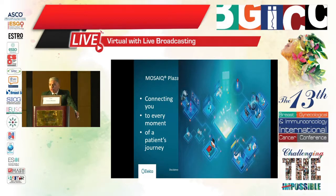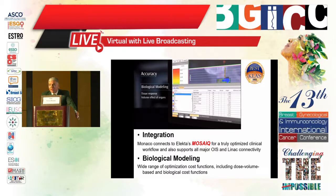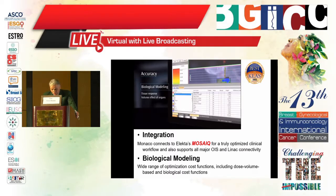The Mosaic Plaza system integrates with Elekta equipment and Monaco software or Varian Eclipse for a truly optimized clinical workflow. It also supports all major oncology information systems and Linac connectivity, with a wide range of optimization cost functions including volume-based and biological cost functions.